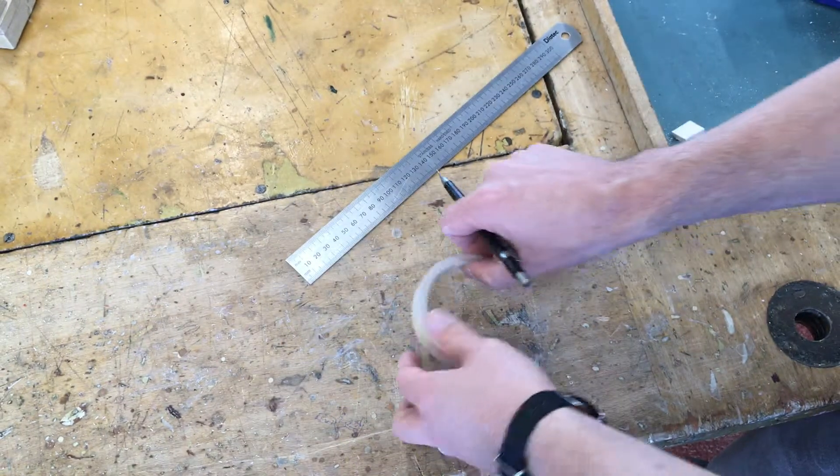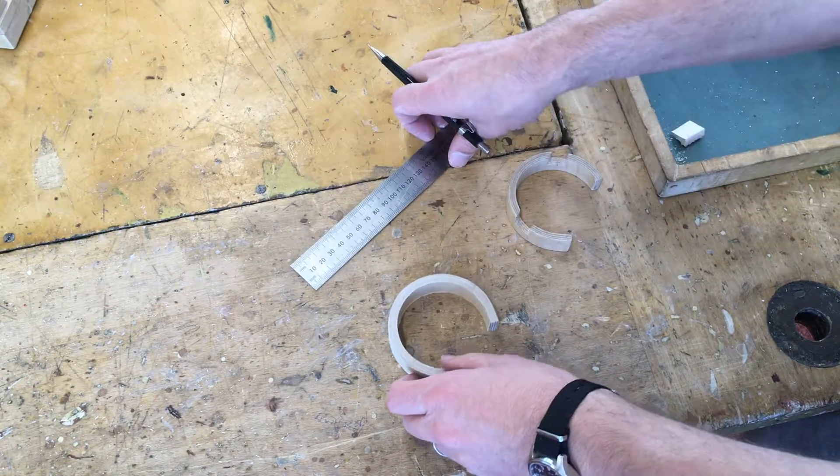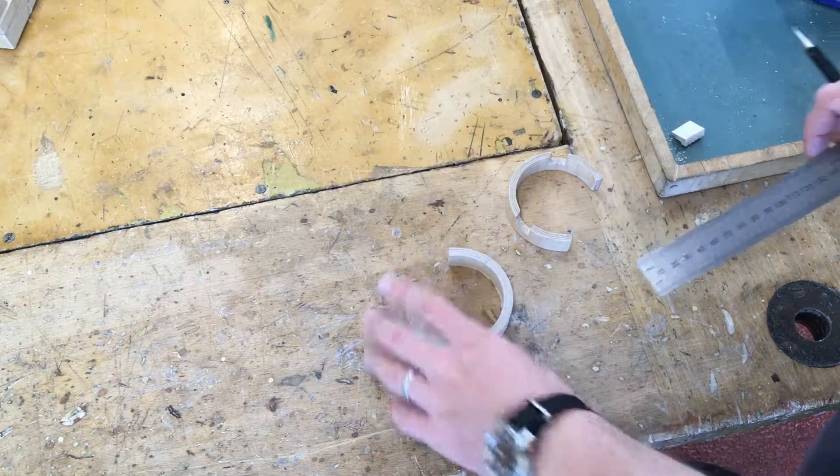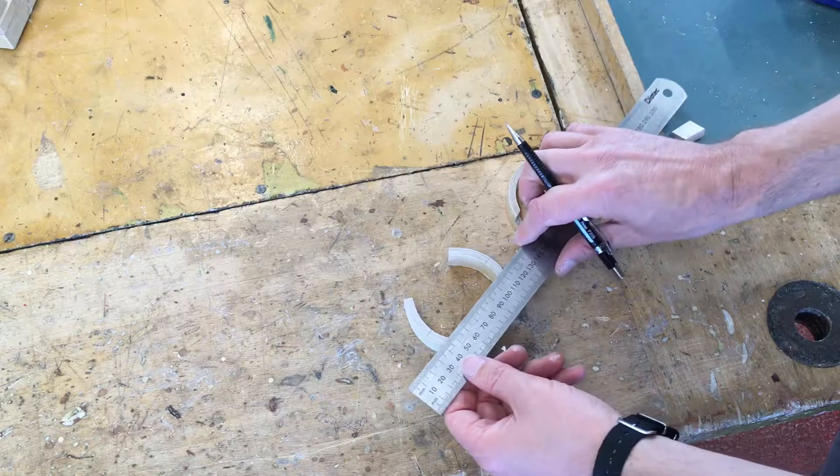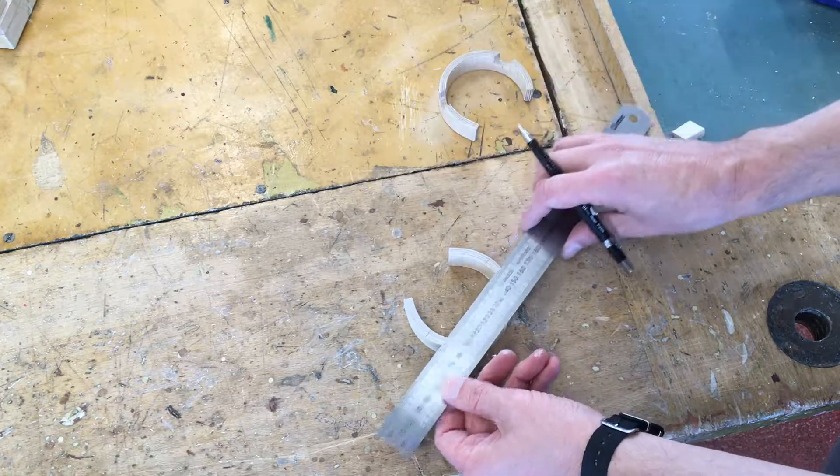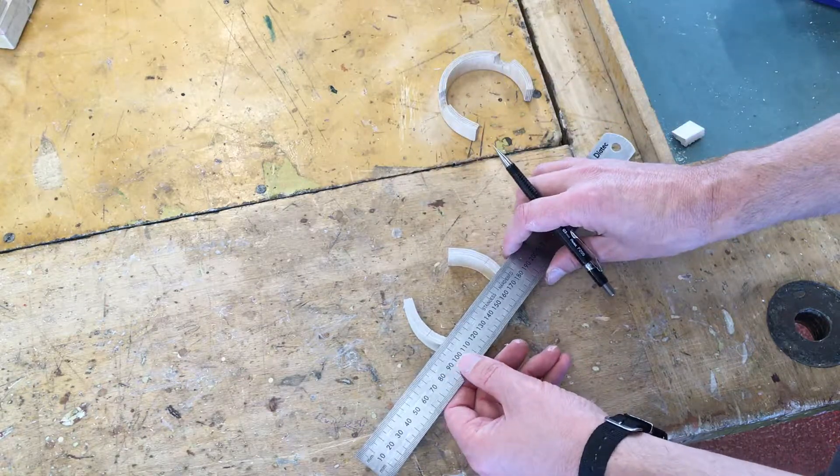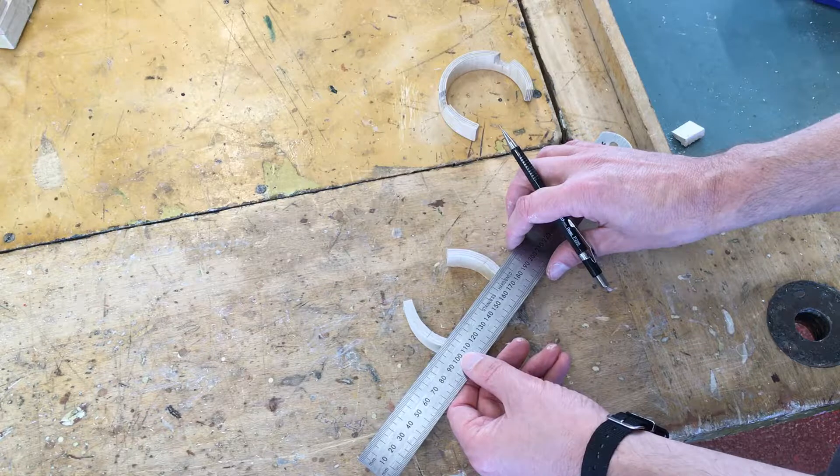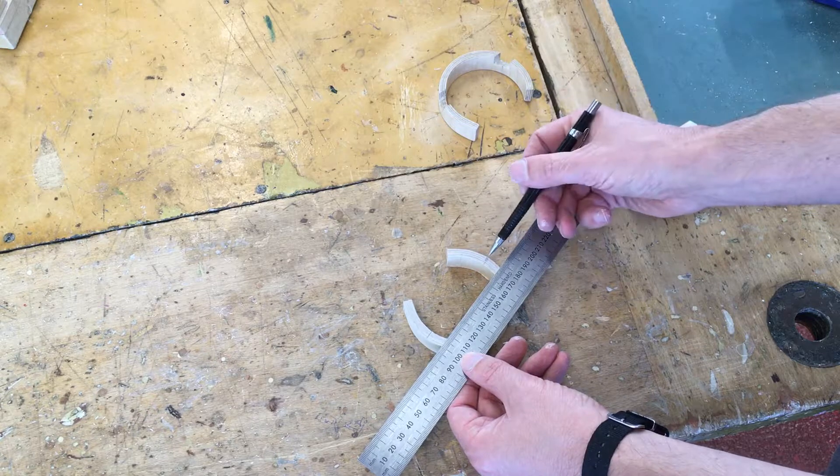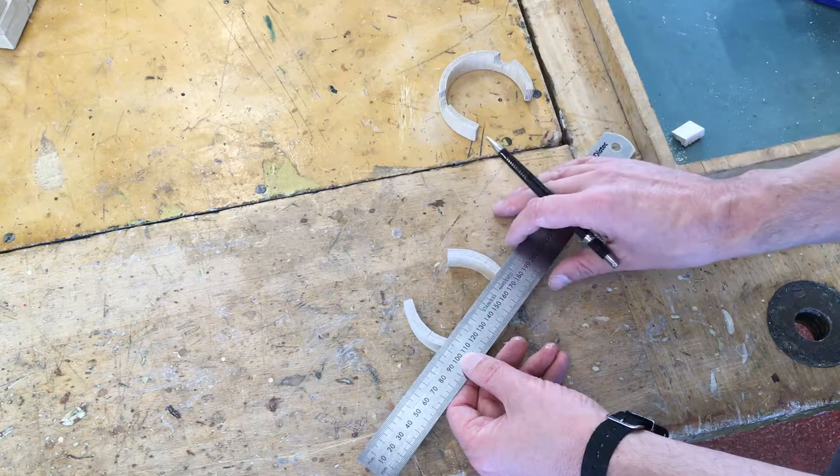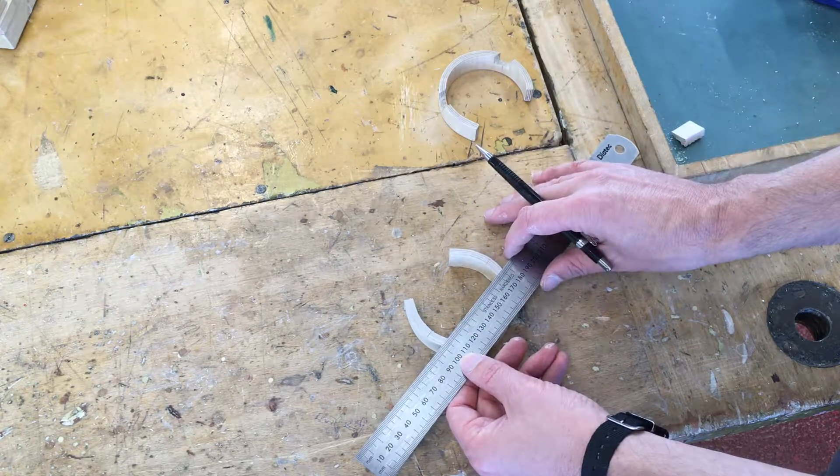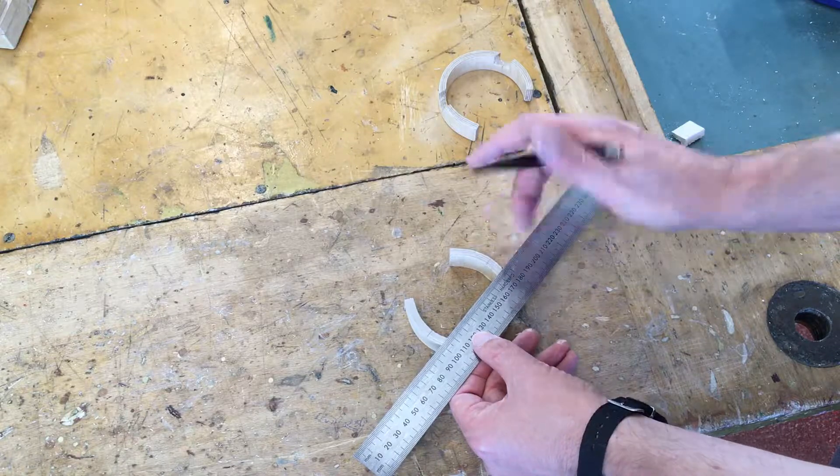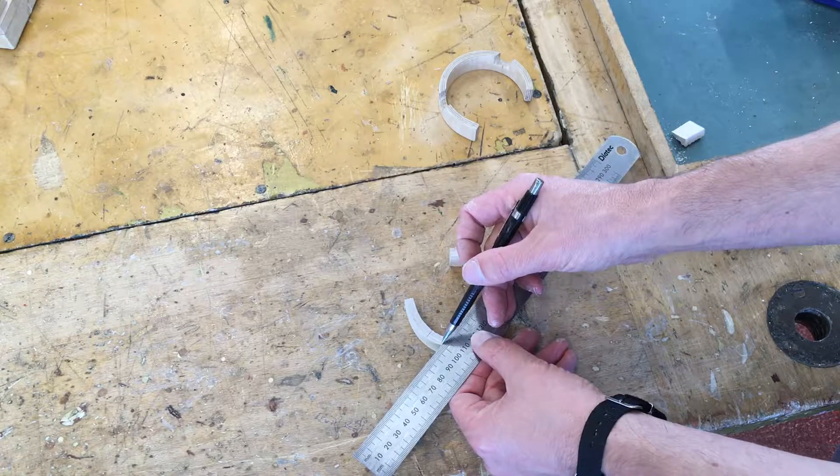Now once I've done that I would measure my foam and work out how big my gap needs to be and I would line this up like this by eye and just see where my line is and just double check whether it's the right distance and then I would draw my line here.